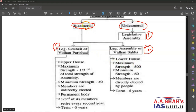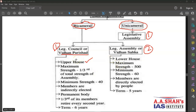When we have two houses in the state legislature — legislative council and legislative assembly — the lawmaking process is completed by both these houses. The legislative council, also known as Vidhan Parishad, is the upper house at the state level. Just as in Parliament, Lok Sabha was the lower house and Rajya Sabha was the upper house, here Vidhan Parishad is the upper house and the legislative assembly, also known as Vidhan Sabha, is the lower house.